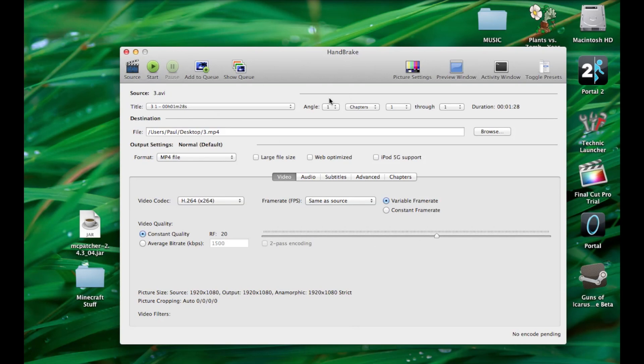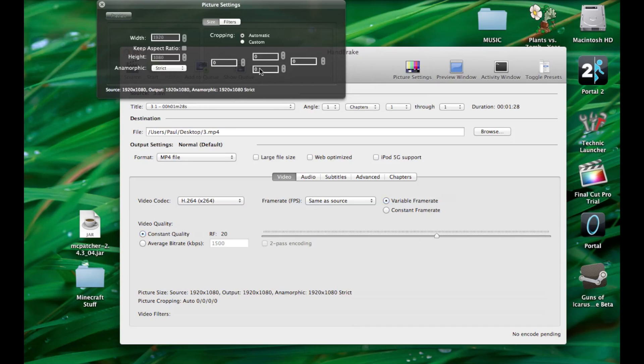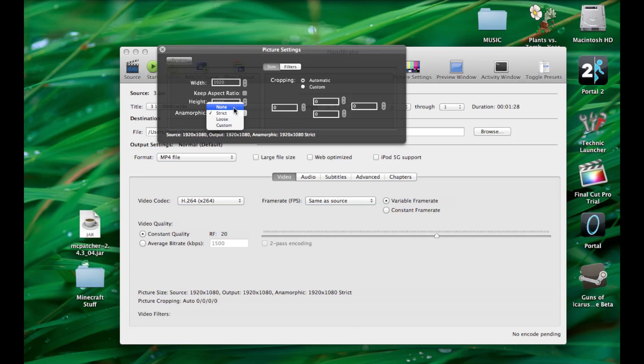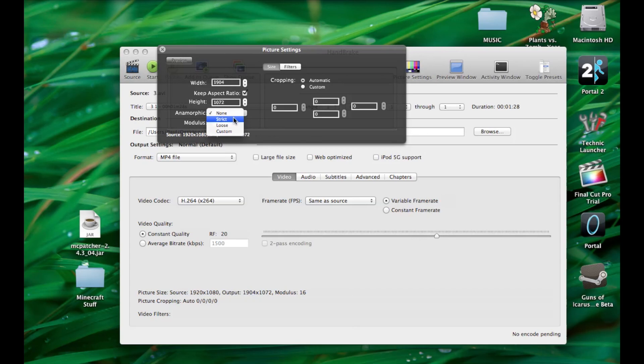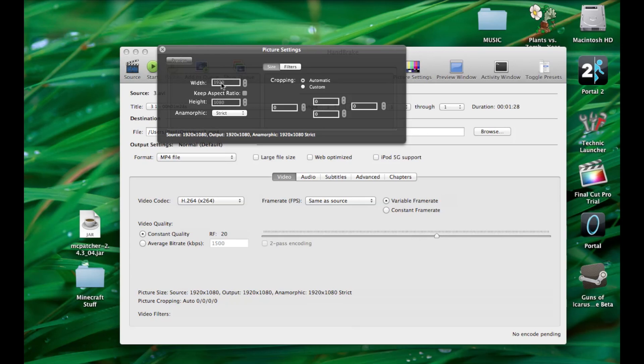And then here you can do picture settings to get it to how you want. I like keeping my stuff at exactly 1080 by 920, so I like to set it to strict. If you do none it'll be all weird like this, or loose. It's all weird. So I like to do strict because it keeps it right at 1080 by 920, or 920 by 1080 whichever one it is.